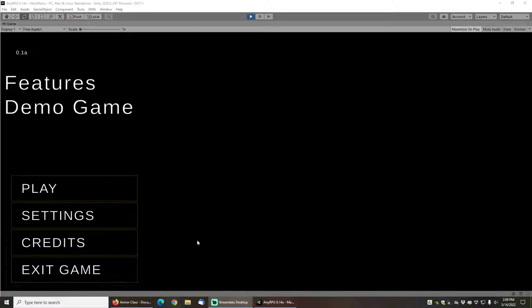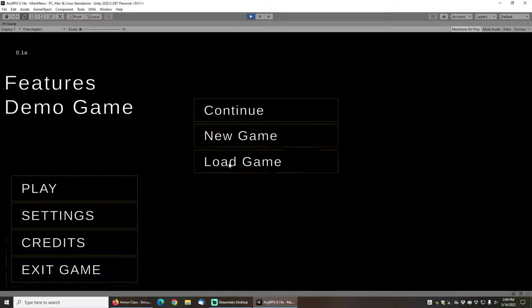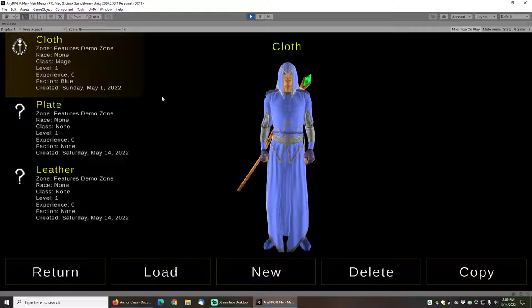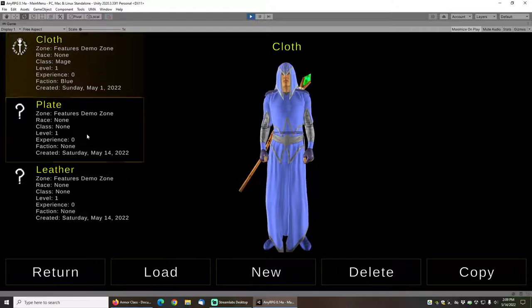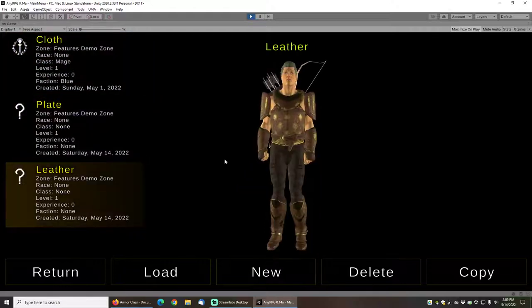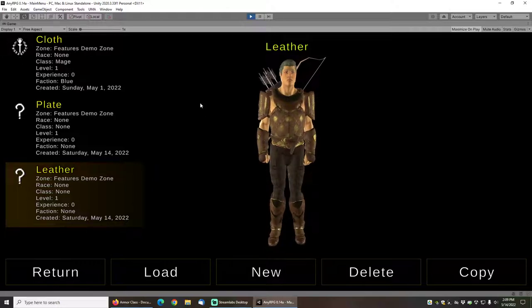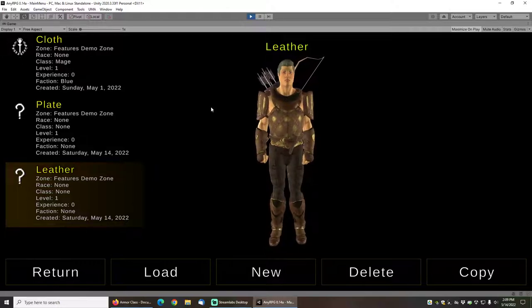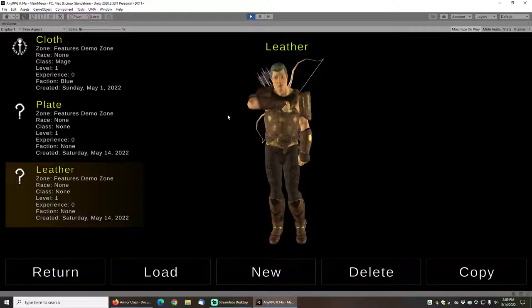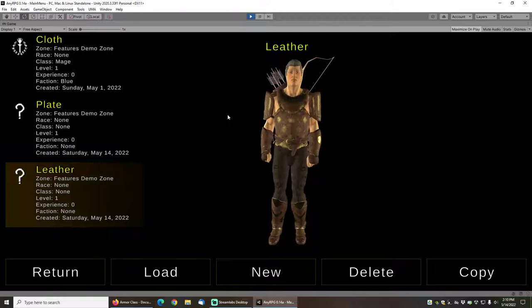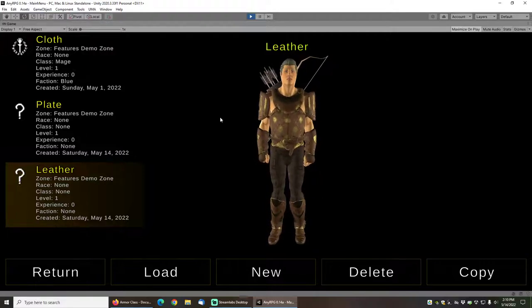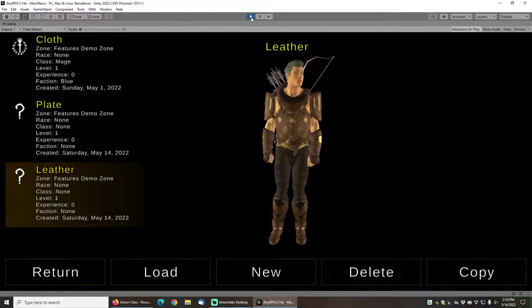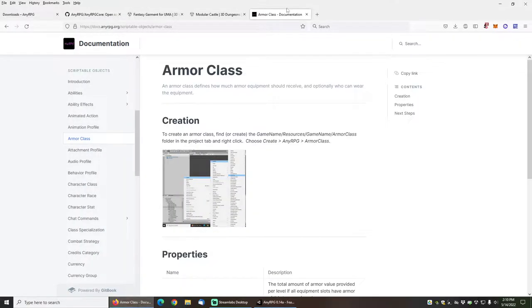Hi and welcome to another NERPG tutorial. If you played the features demo game or the Lost Soul demo game included with NERPG, you may have noticed the different armor classes available: cloth, plate, and leather. But what happens if you want to extend those armor classes a little bit and use something else like chainmail or brigandine? Well, that's what we're going to discuss in this tutorial.